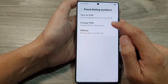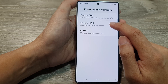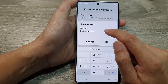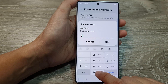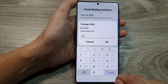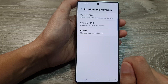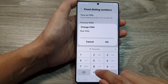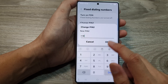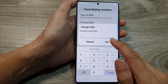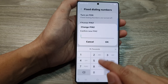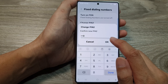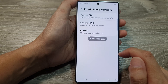And then tap on change PIN 2. In here, put in the old PIN, then tap on OK. Now enter the new PIN, then tap on OK. Now enter the new PIN again to confirm, then tap on OK.